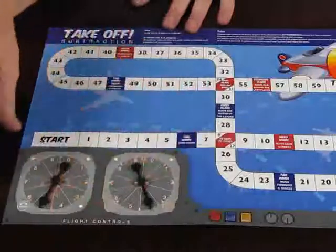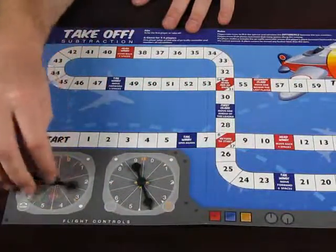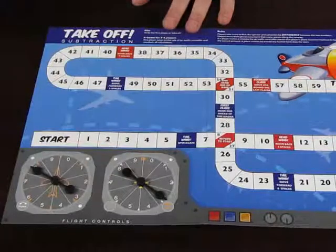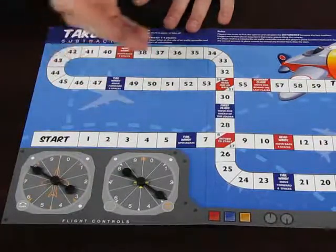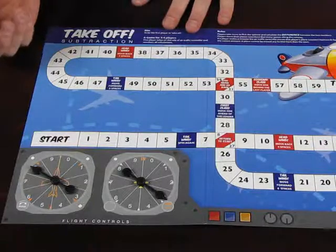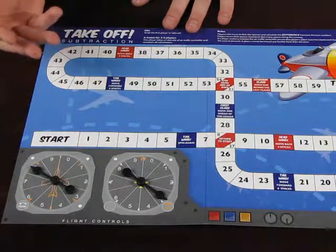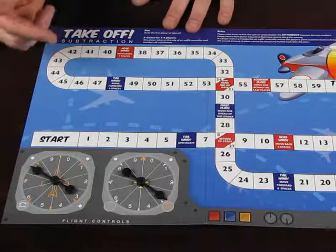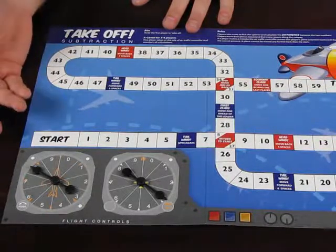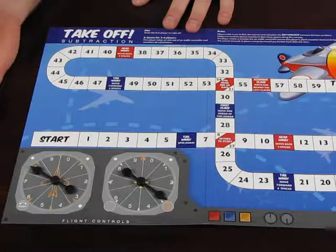Here are the flight controls. The children spin the numbers, and they might spin, in this case, eight and three. What we're asking them to do is work out what the difference between eight and three is. A lot of children struggle with the use of that word 'difference', so often mathematical vocabulary makes a difference in what they do and how they learn it. They might know what eight take three is, but they may not know what the difference between eight and three is.